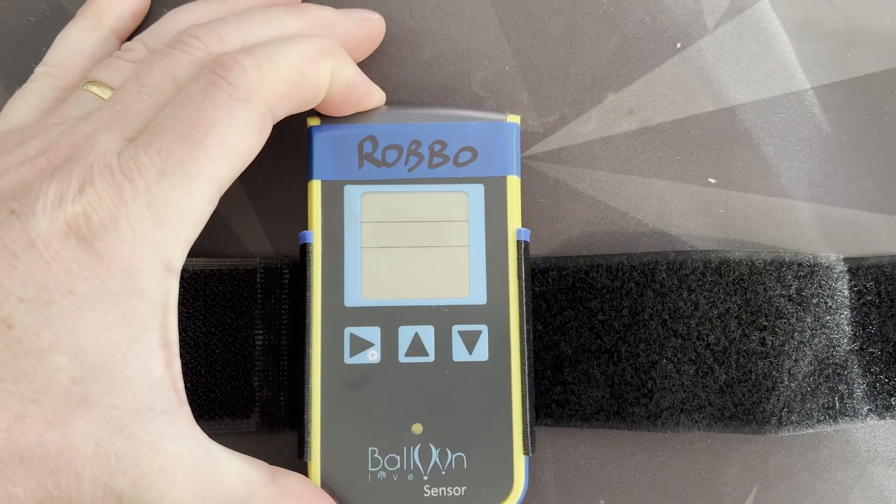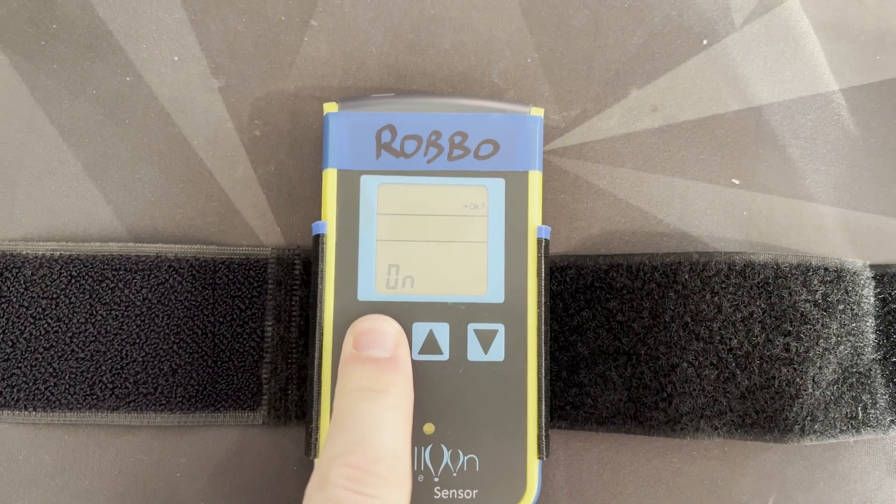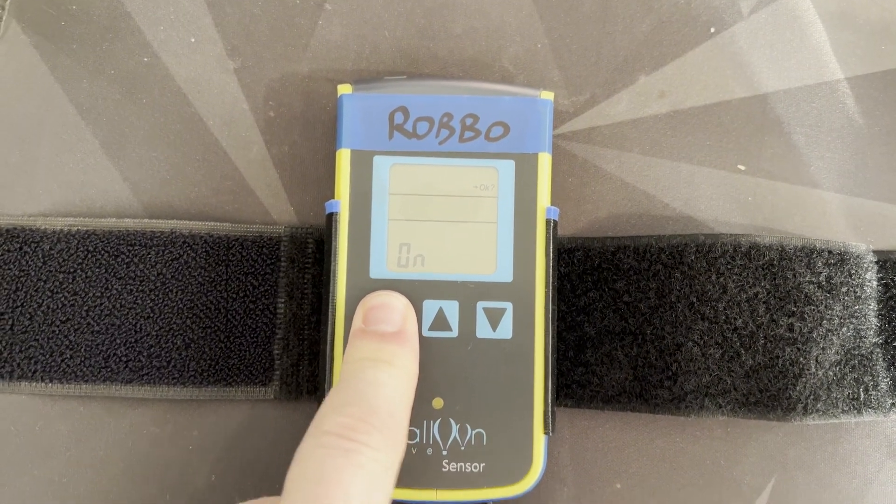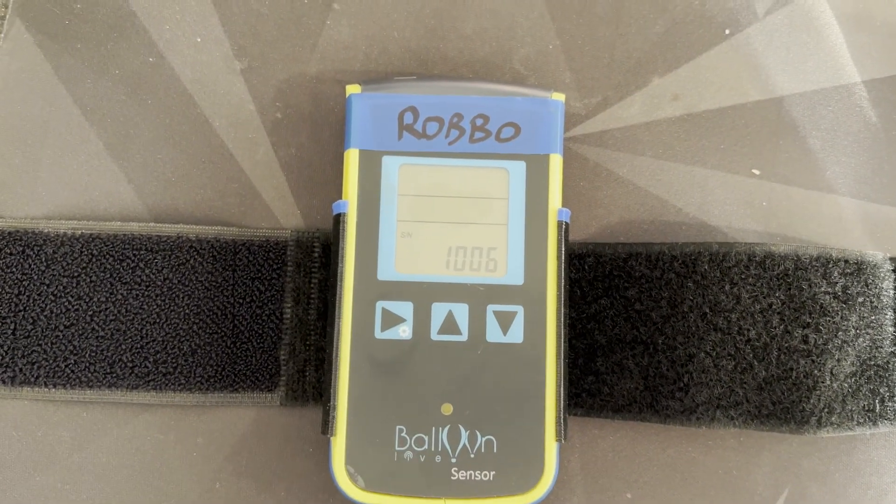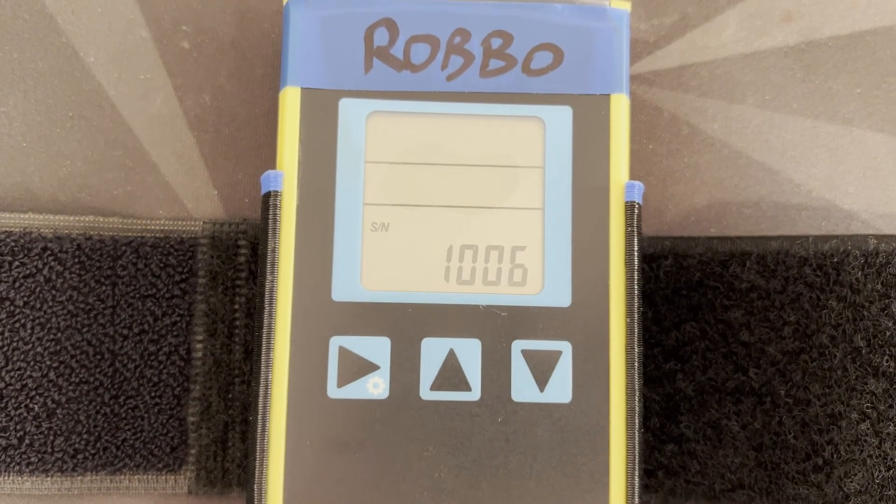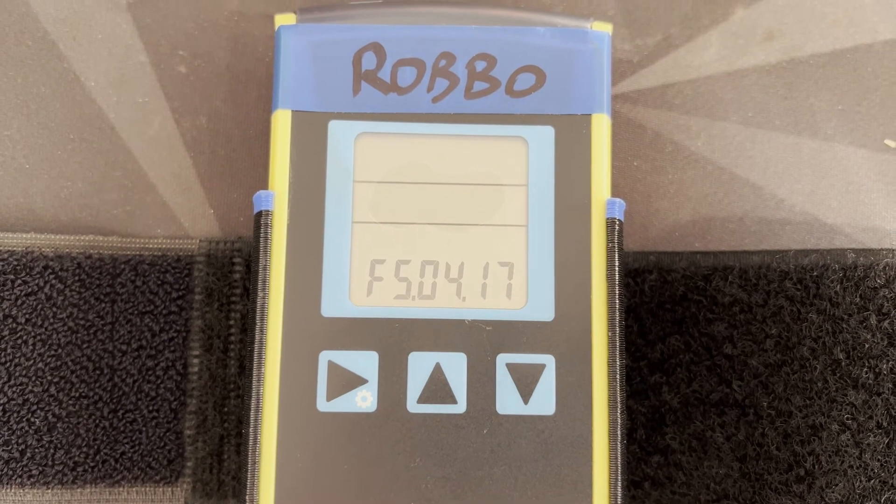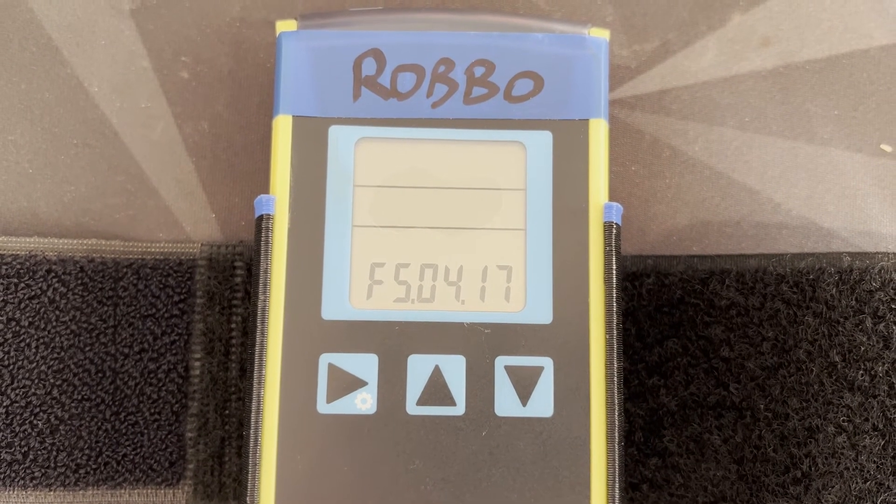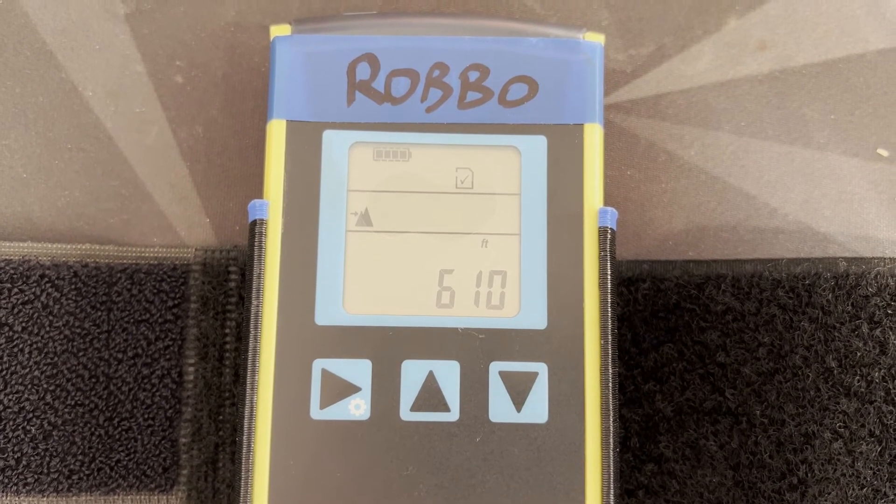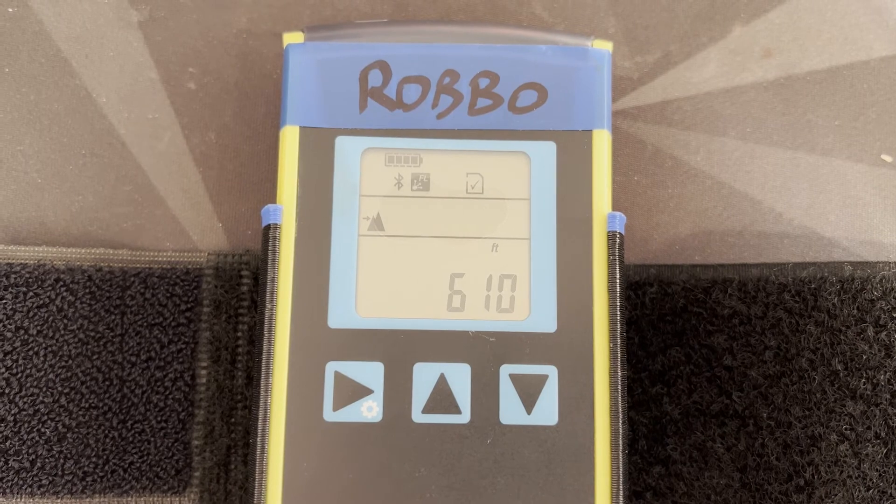To do that, you click on the button at the top and then push the OK button. It will then show you firstly the serial number of that device, and then the firmware version that it is running.